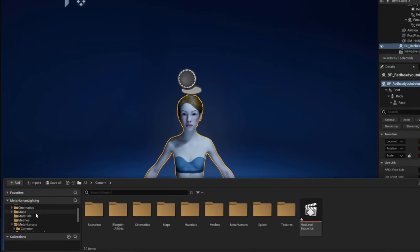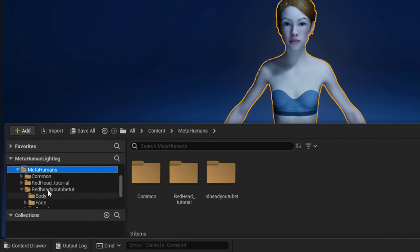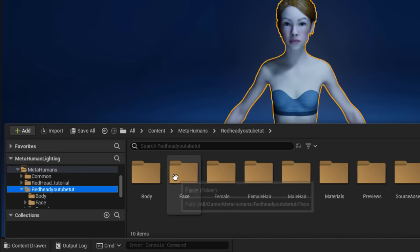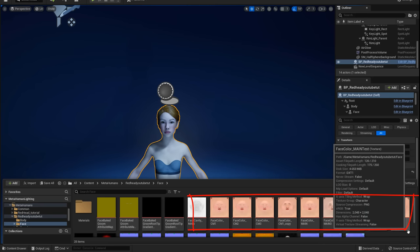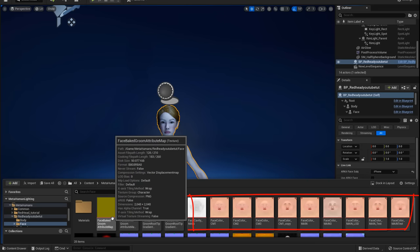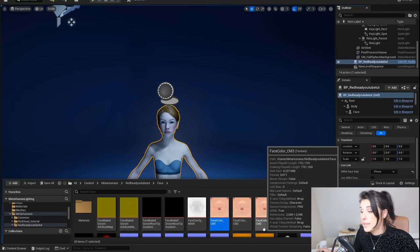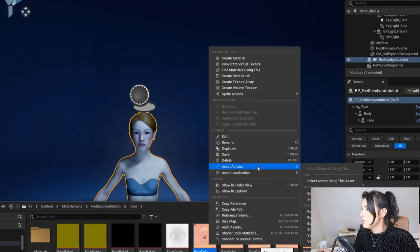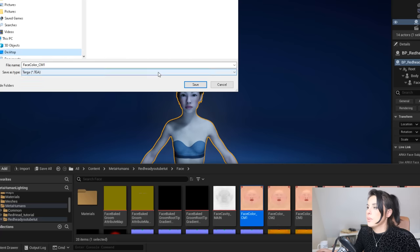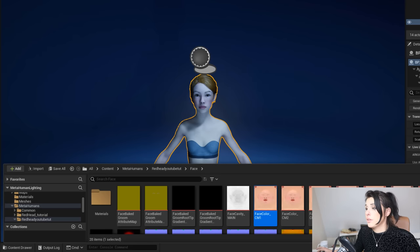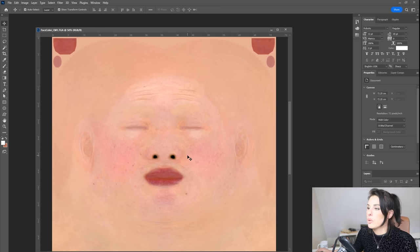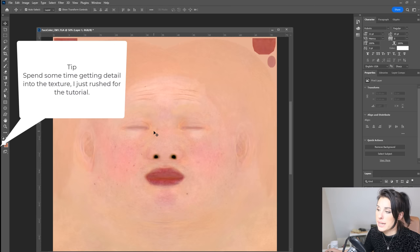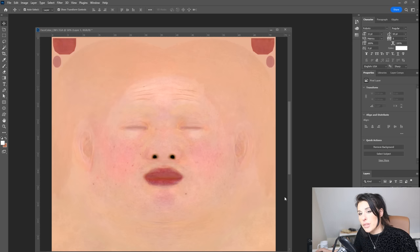I'm going to quickly add some texture details to make the character look like my original image. In the Content Drawer, navigate to MetaHumans and then go to your character's folder. You'll see your character's face and all the different face map options. There are many maps because there are different maps for wrinkles and different expressions, so if you change one, make sure you apply the changes to all the maps. To edit in Photoshop, right-click the map, go to Asset Actions, and click Export — I'll save mine to the desktop.